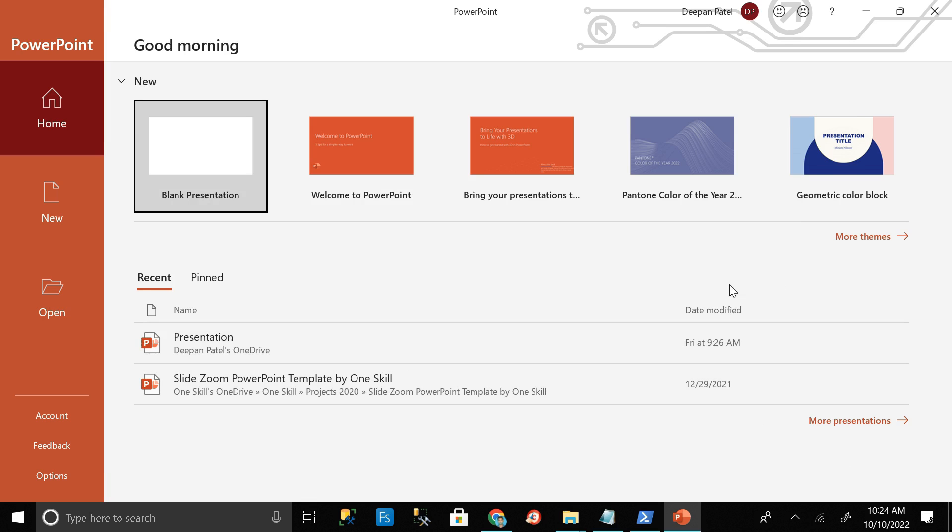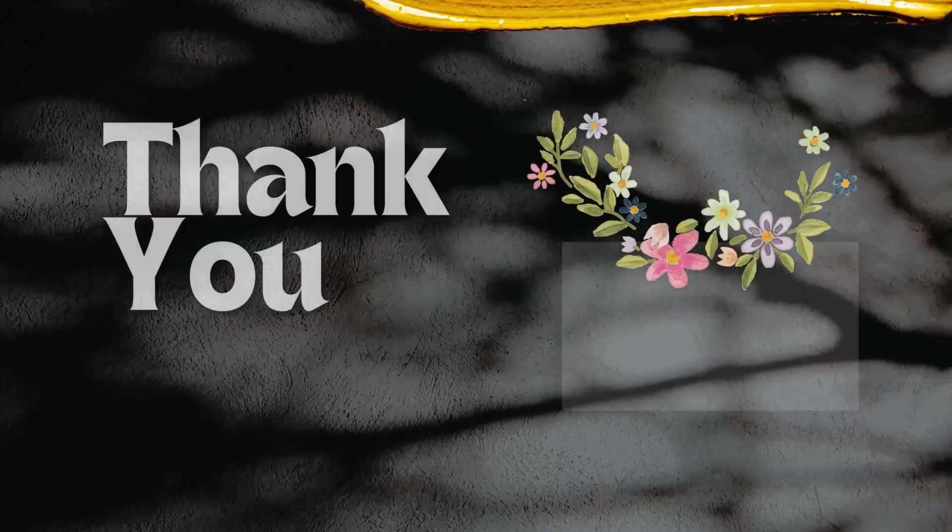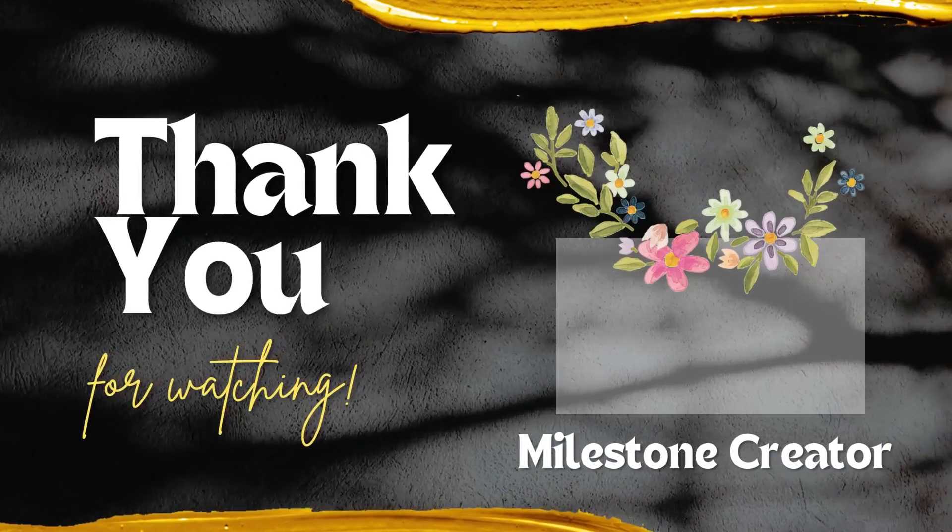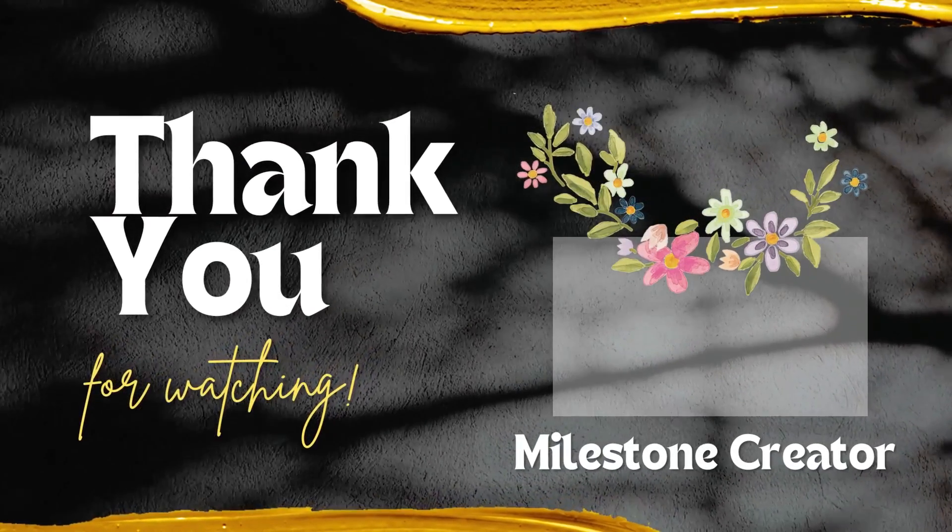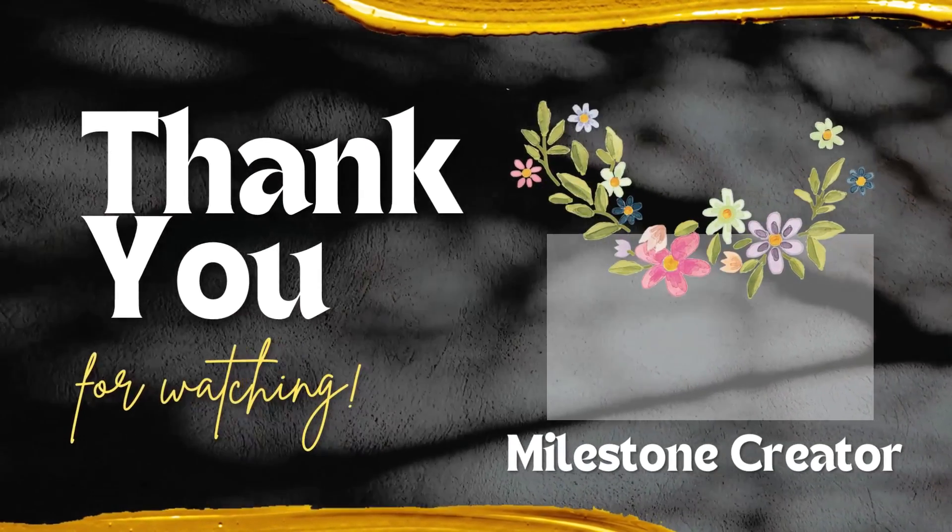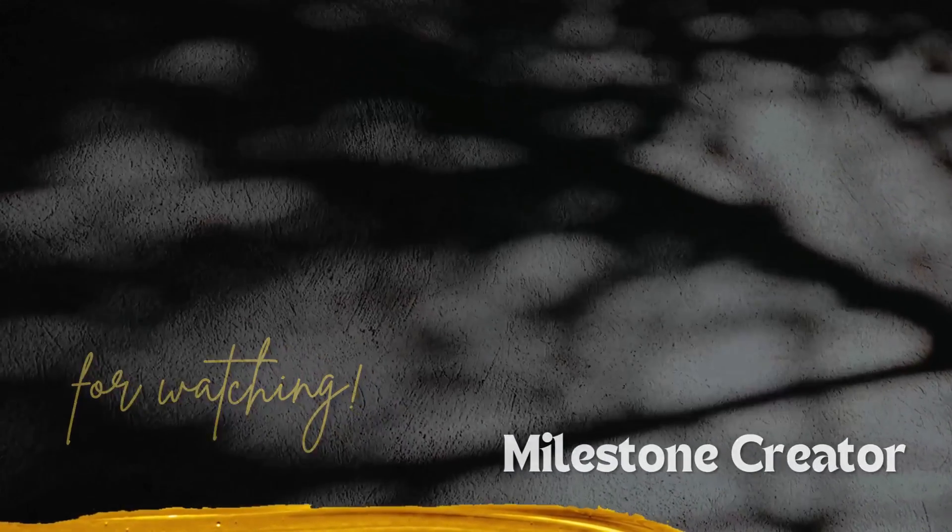So congratulations, now you are ready to use PowerPoint in your PC. So thanks for watching. Please don't forget to share, subscribe and like our channel. Take care, take care, bye bye.